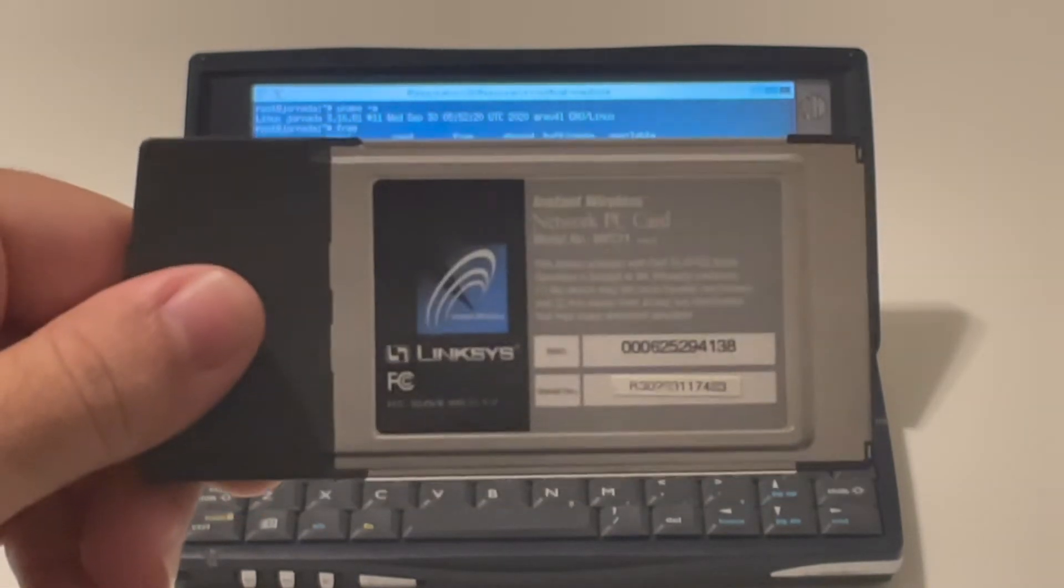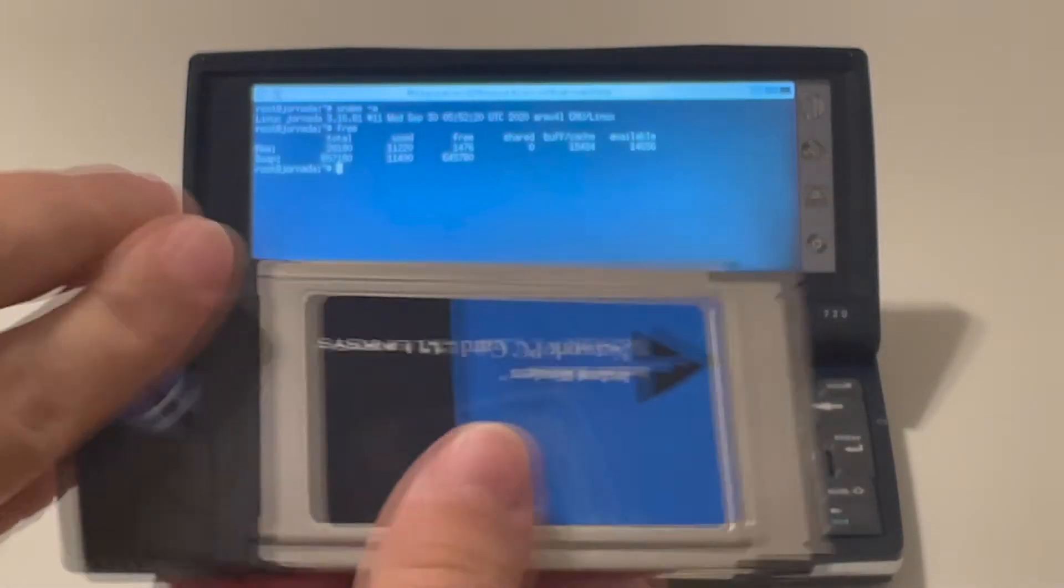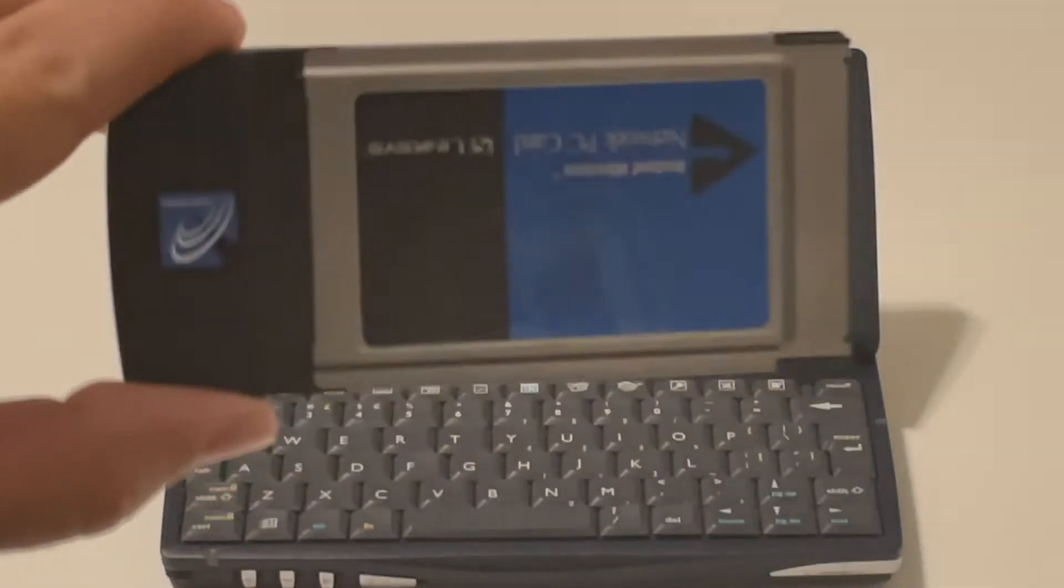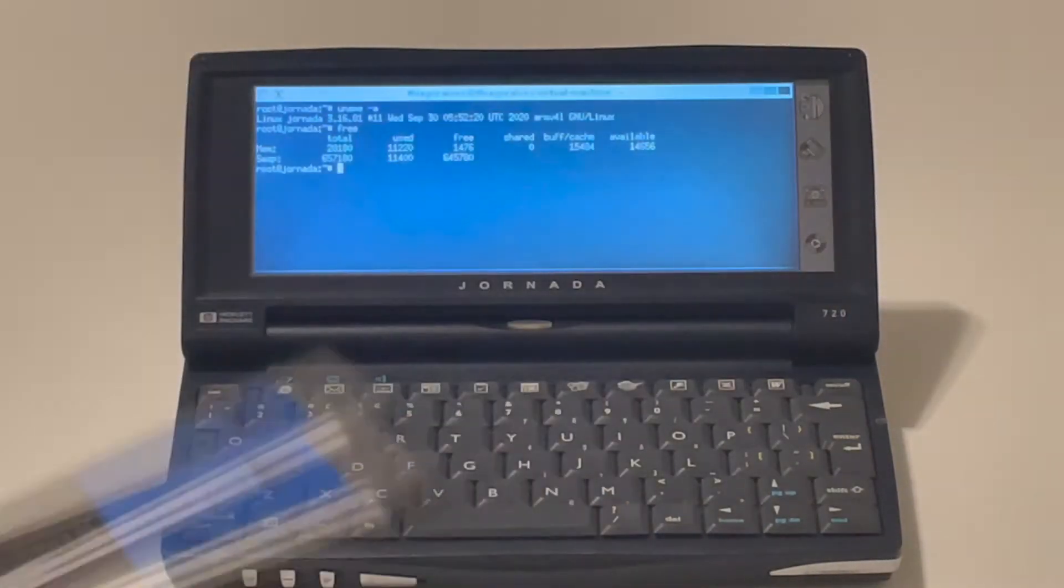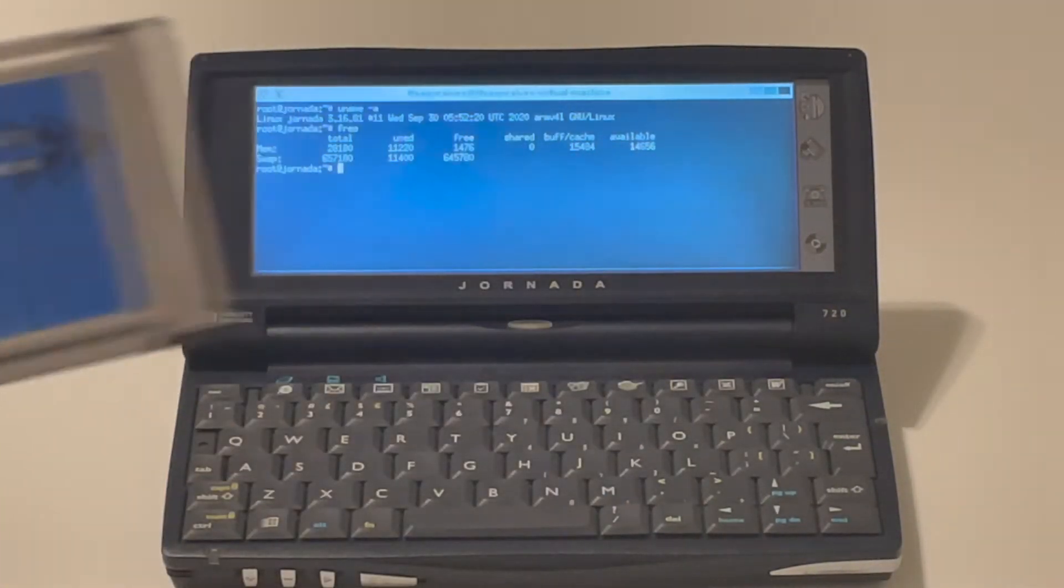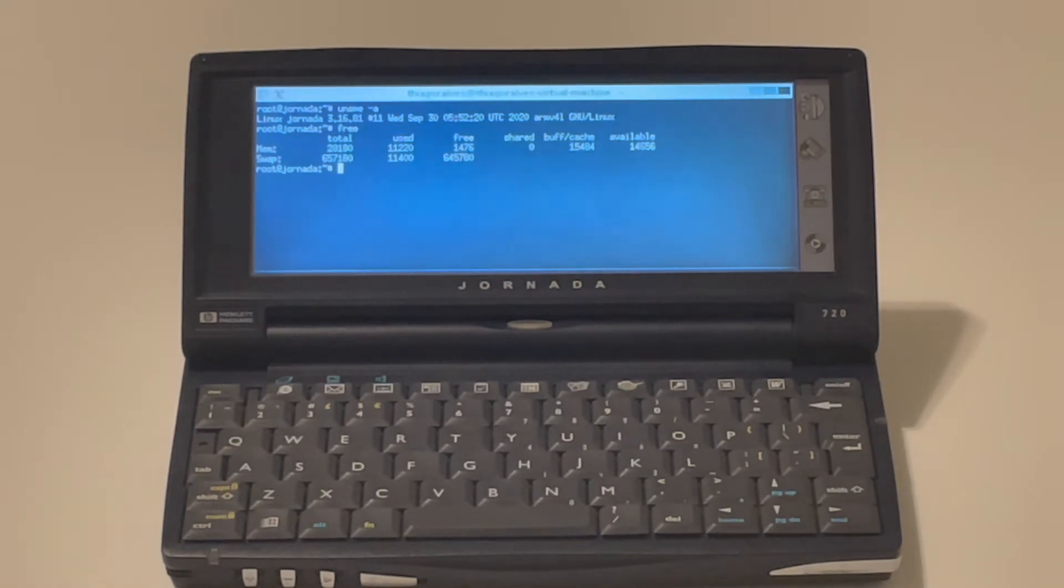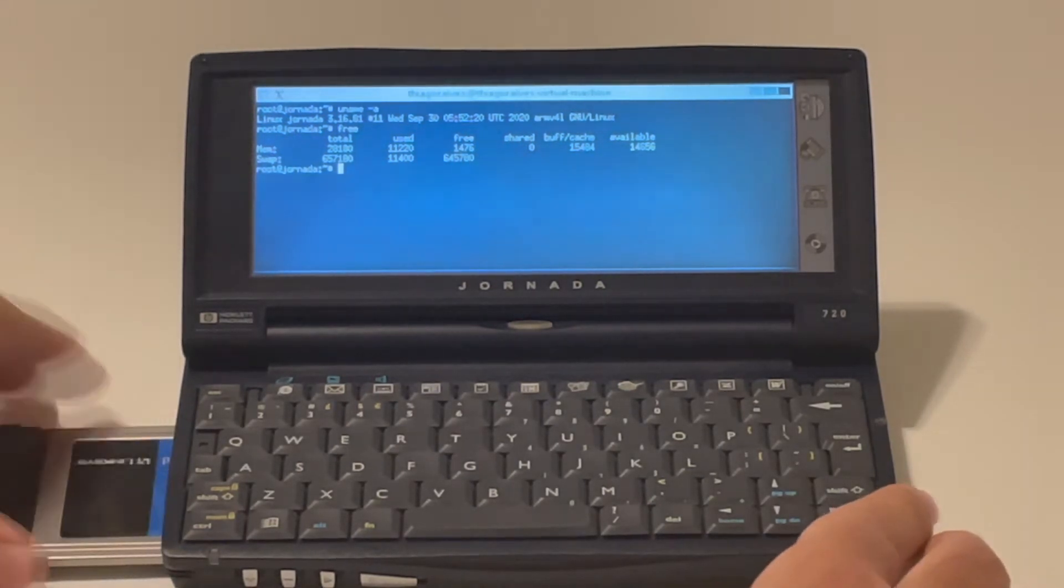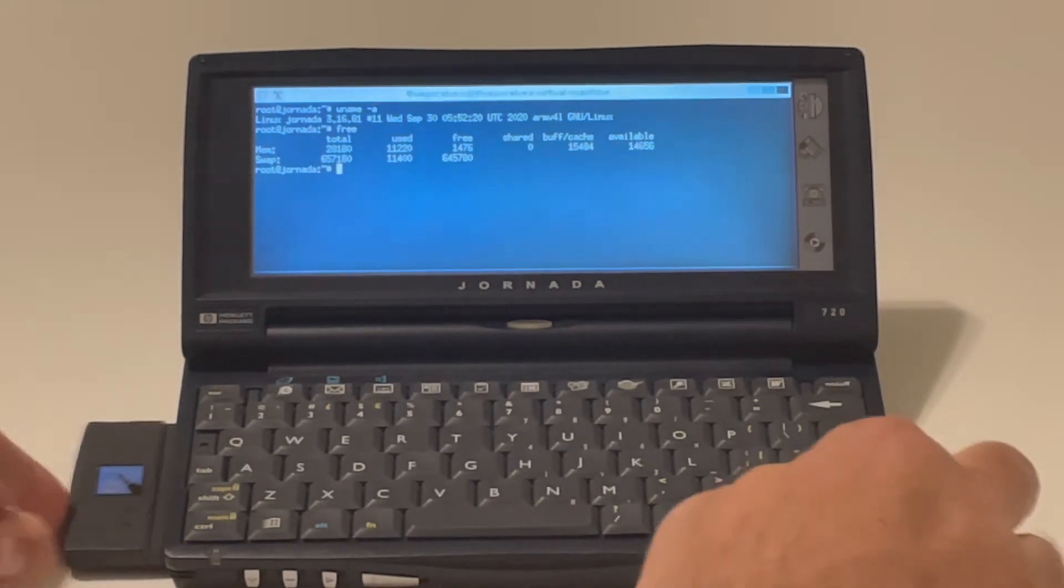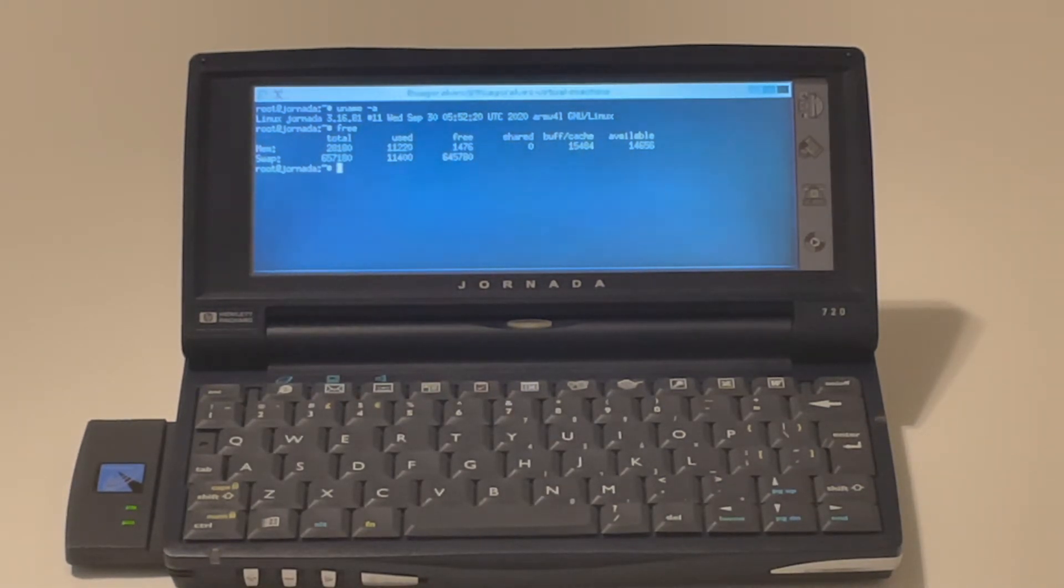The important thing of this device is that it's based off the Prism 2 chipset. This is the most supported chipset for the Jornada Linux that we have running here. So the Prism 2 supports WPA encryption and it works out of the box, right?